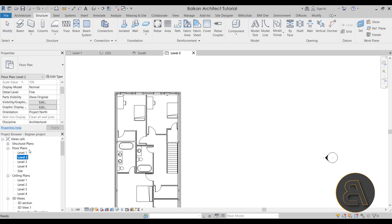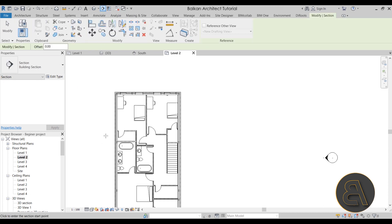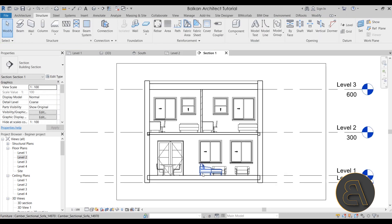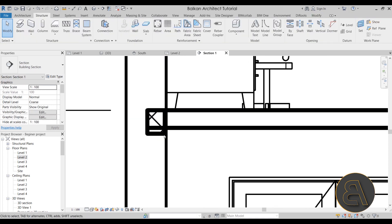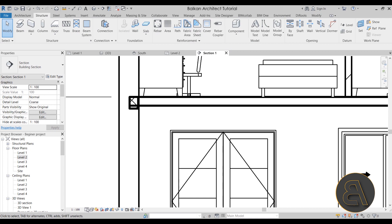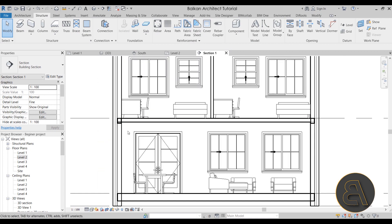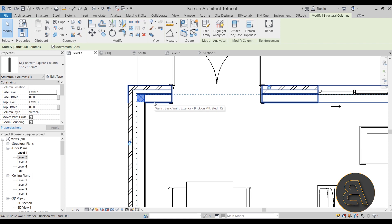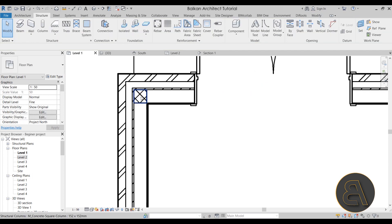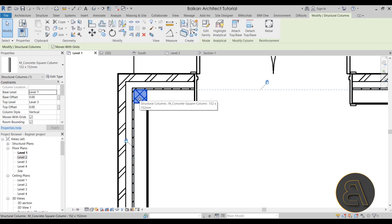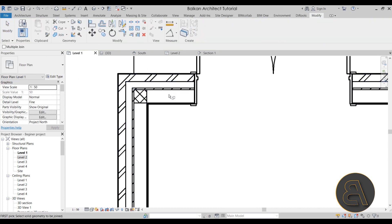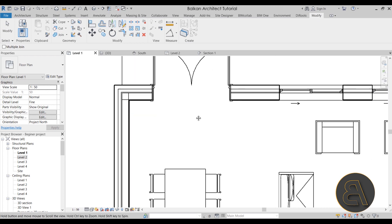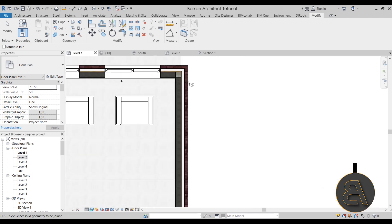Once the beams are placed, create a section through the wall using the Section tool on the quick access toolbar. Open that section and you can see the beam matching up with the floor. Switch to Fine level of detail. Now it's important to make sure the beam and column cut through the wall correctly — you don't want Revit counting both a column position and a wall as separate materials, which would double the material. Go to Modify, then Join Geometry, and join the two elements. Switch to Realistic to see this more clearly.